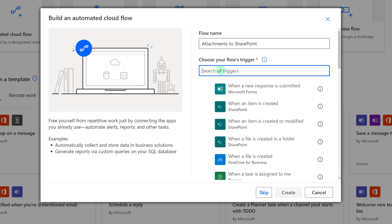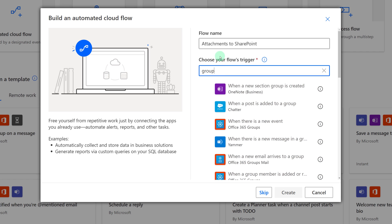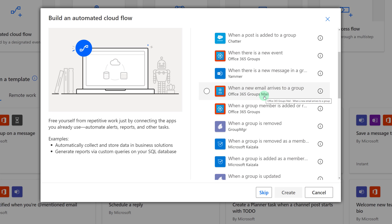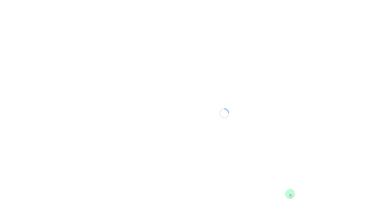Next, you will need to type groups in the Choose Your Flows trigger. And we are looking for when a new email arrives to a group in the Office 365 group mail. Select that and click Create.